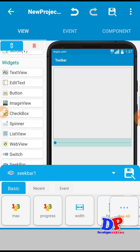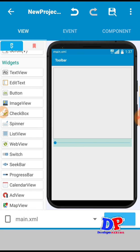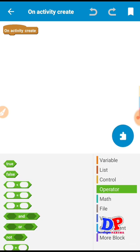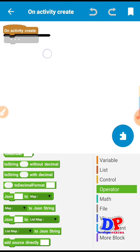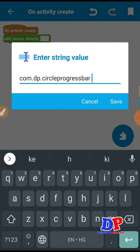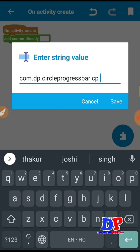We need some components and libraries. We have to call or generate the blocks here. Take a block which is at short directly, and here we construct our library. To call our library we have to put this — just put a dot cp as a variable for the circle.